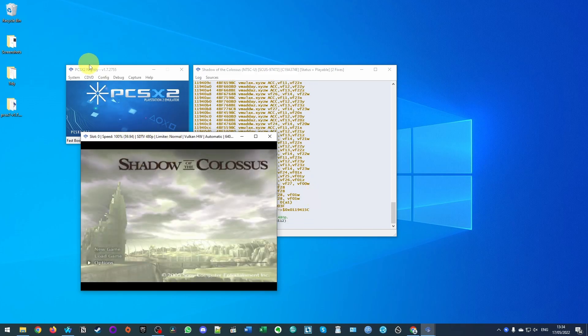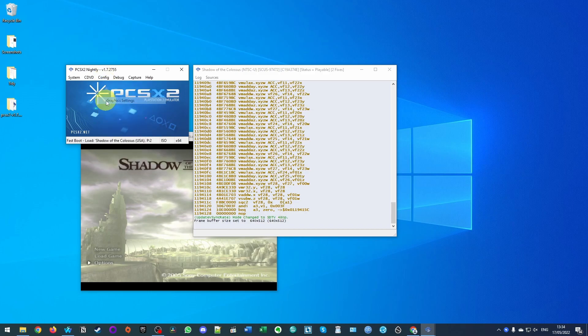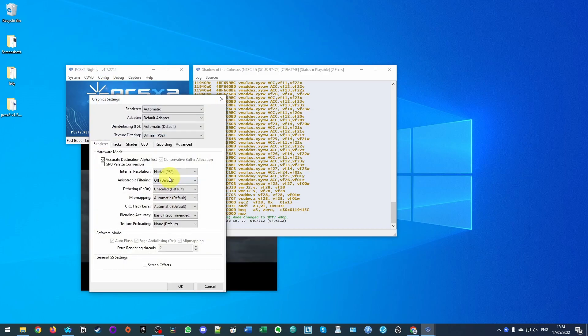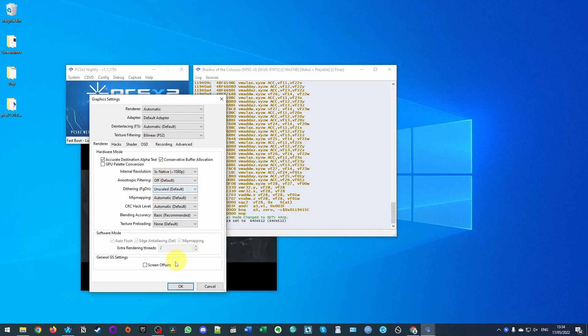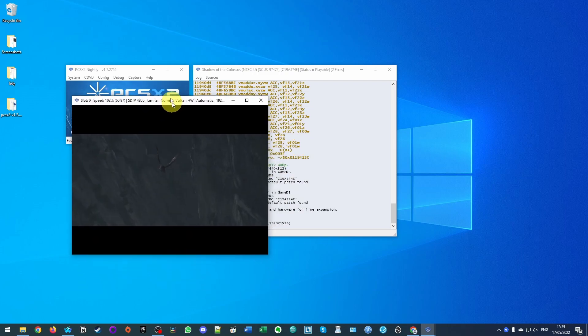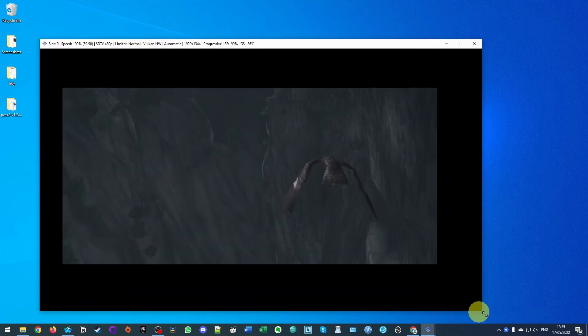If your game supports widescreen, what I also advise you to do is go to config, go to graphics settings. What I also recommend that you normally do is to go and change the rendering resolution. So the most important thing here is to tweak the native PS2 and switch it to a screen resolution that works for you. So I'm recording at 1080p, I'm going to change mine to three times native and then press okay. And that's going to increase the resolution of the game.